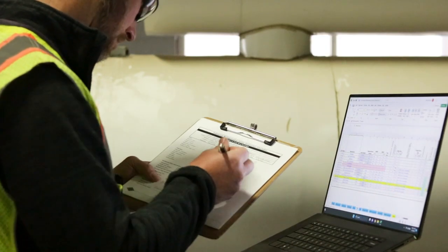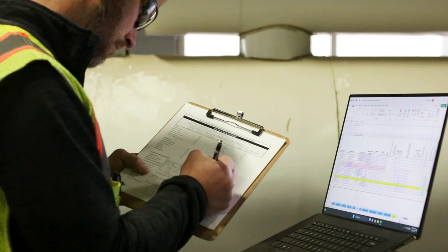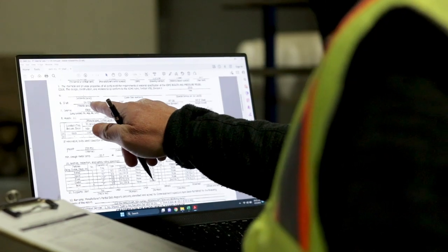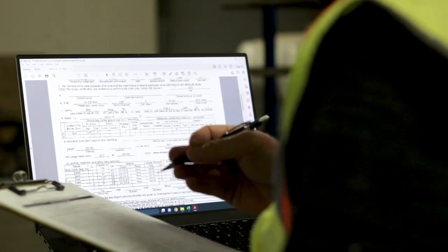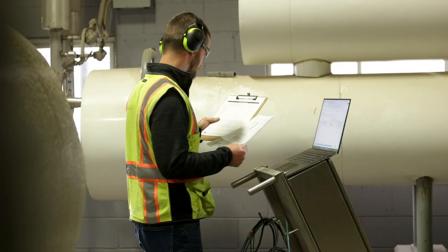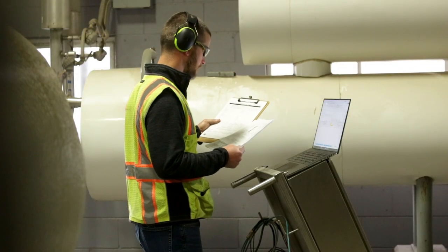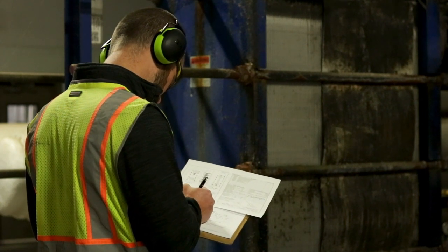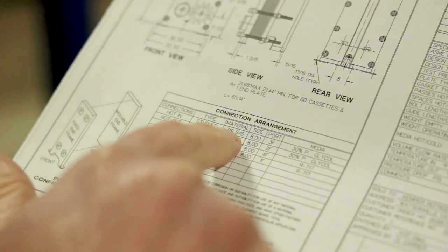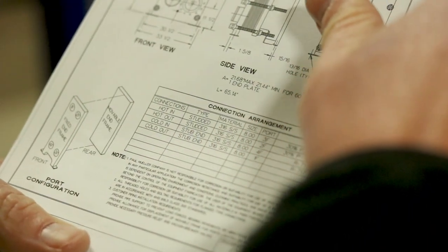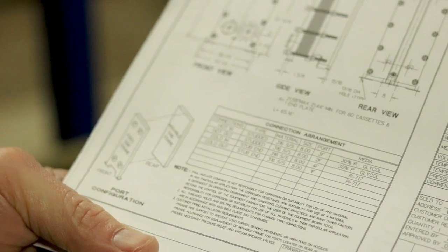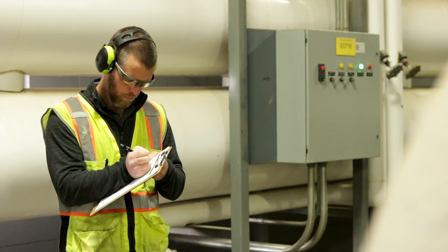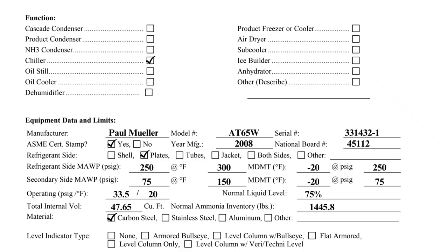The internal volume for a plate and frame heat exchanger should be provided by the manufacturer. Using the volume, the normal ammonia inventory is typically calculated using a spreadsheet. For a shell and tube heat exchanger where ammonia is in the shell, the internal volume can be calculated by subtracting the total tube volume from the volume of the shell. If unknown, the heat exchanger's material can be determined from the manufacturer data report or U1 form and manufacturer specification sheet. The plates on this heat exchanger are constructed of stainless steel, while this shell and tube heat exchanger is constructed of carbon steel.